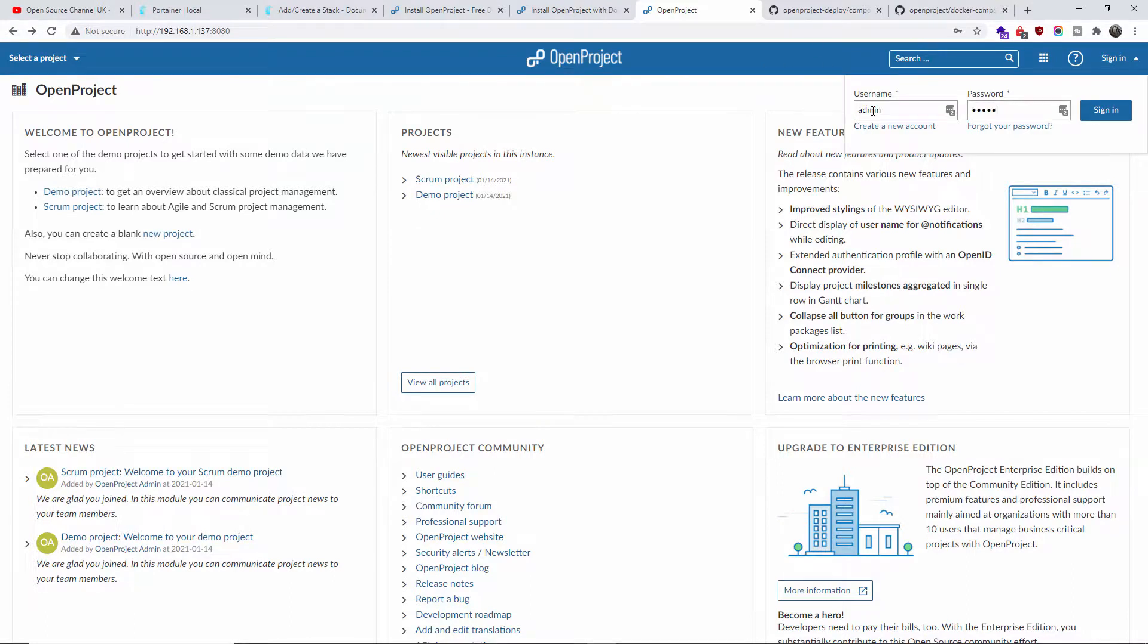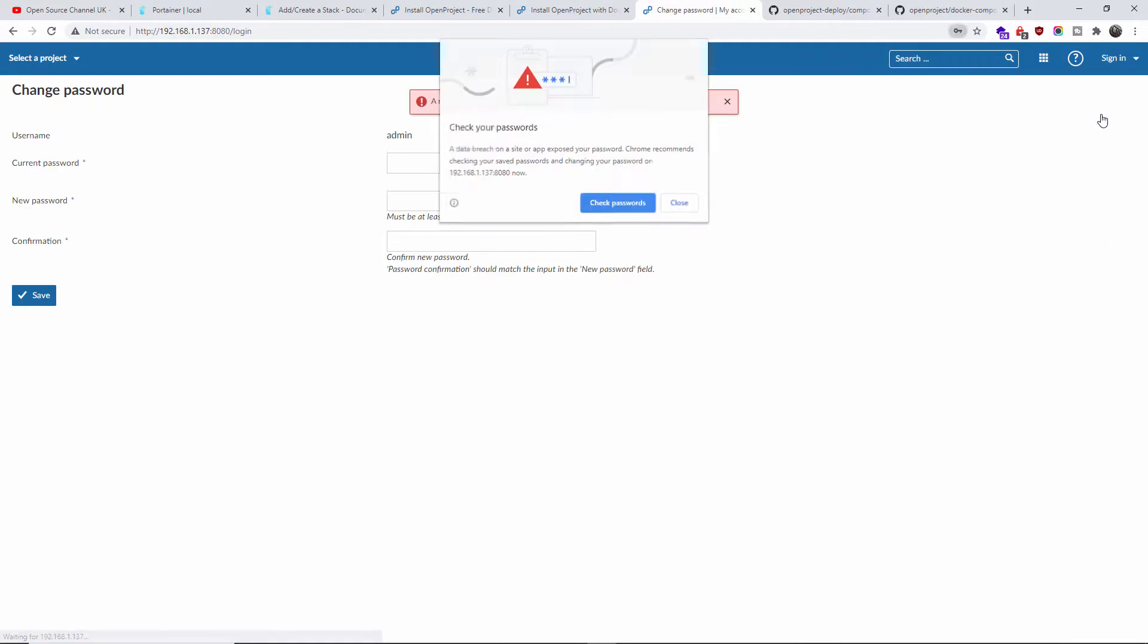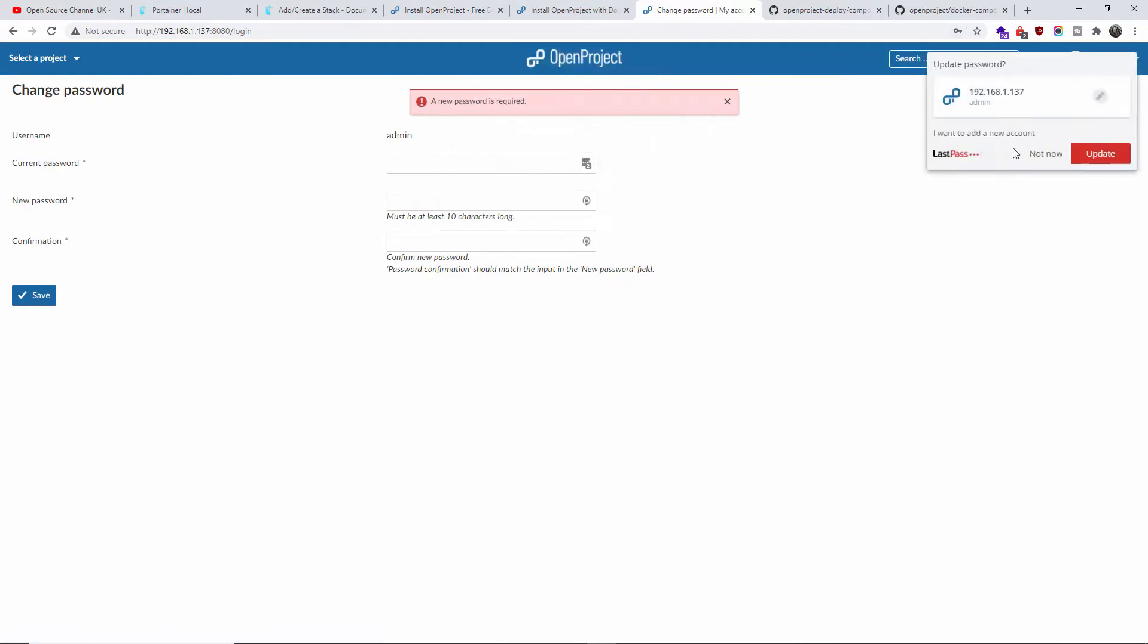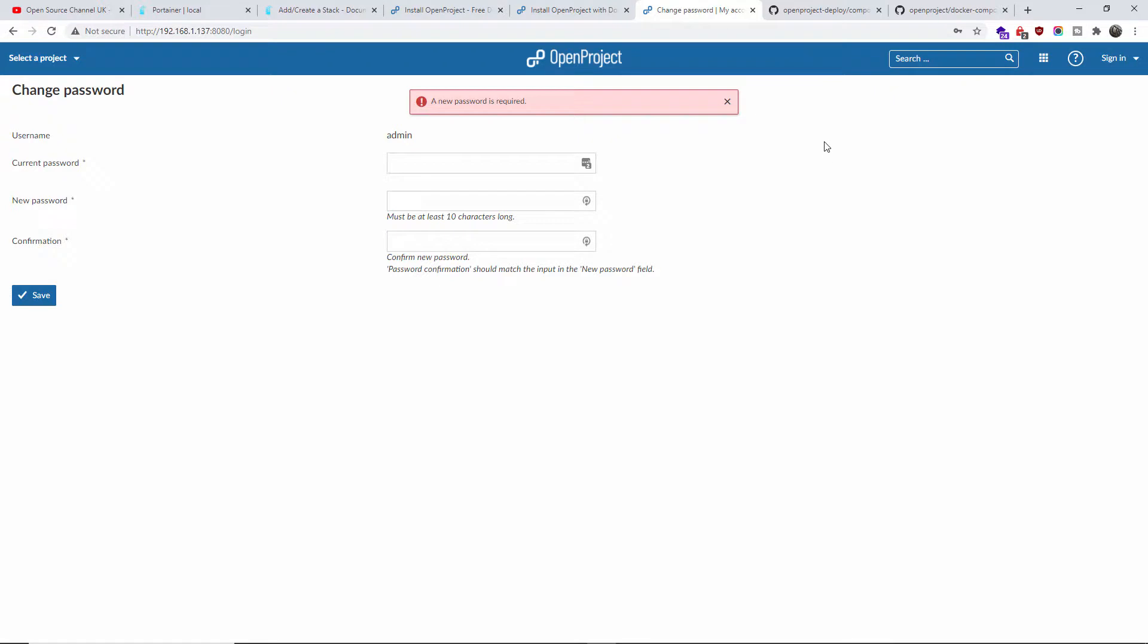There we go, we're going to sign in. The first thing that happens, like many other software, is it's going to ask you to change your password. The first one is going to be admin, and then you're going to put the new admin password. Admin because it's the old one. As you can see here, it's the current password.